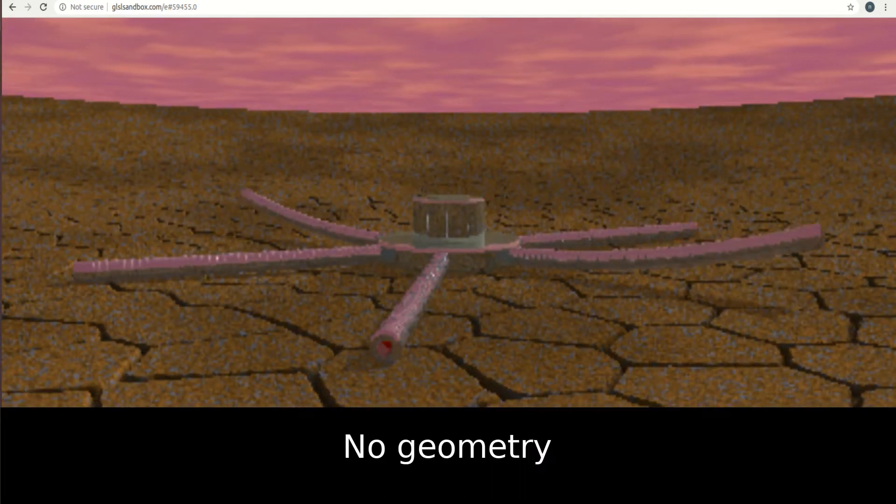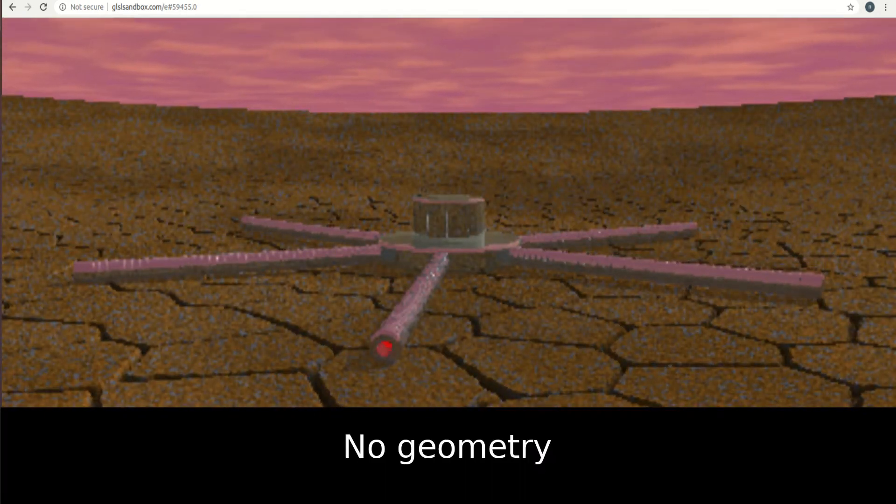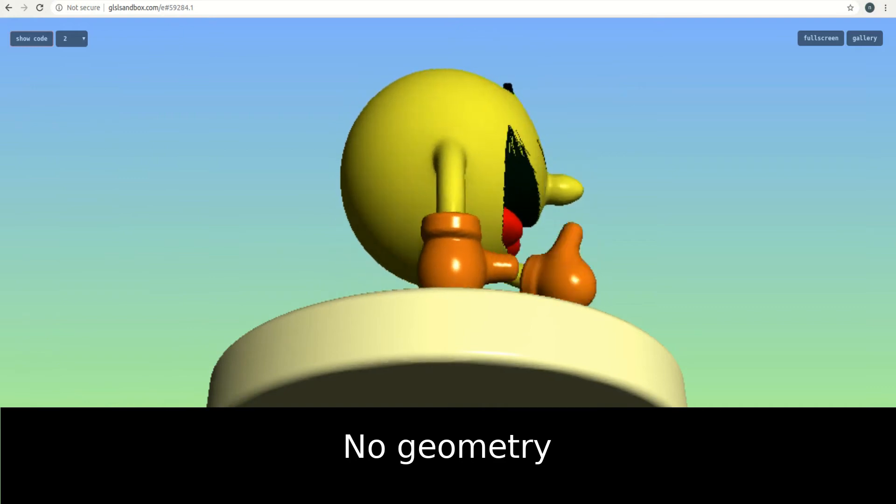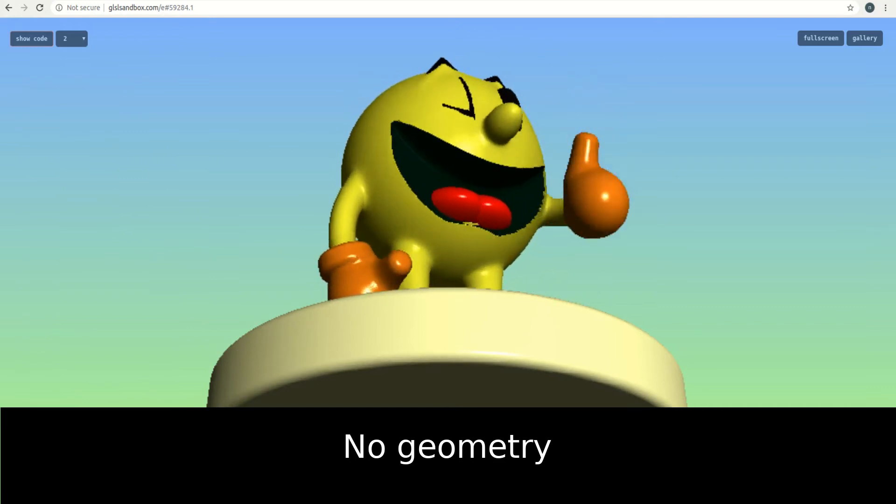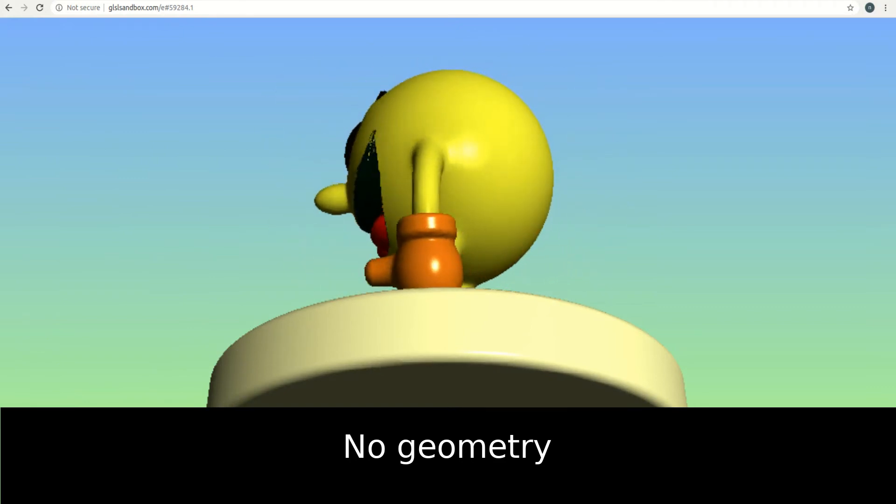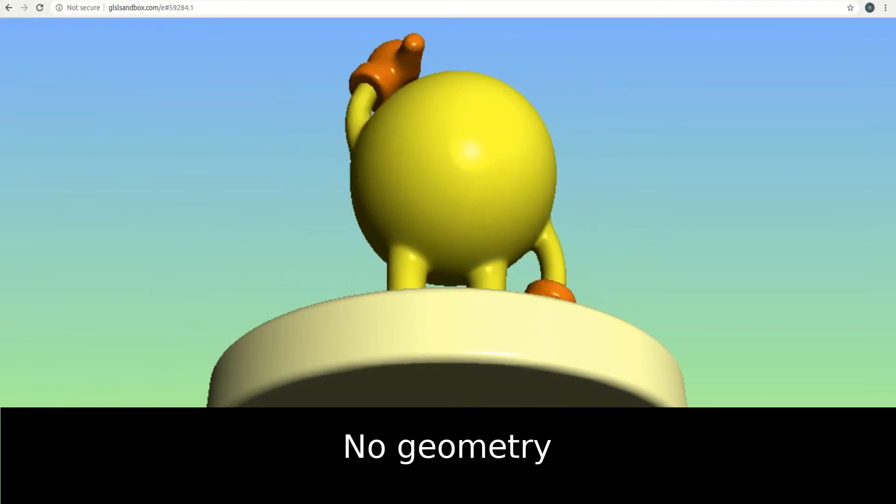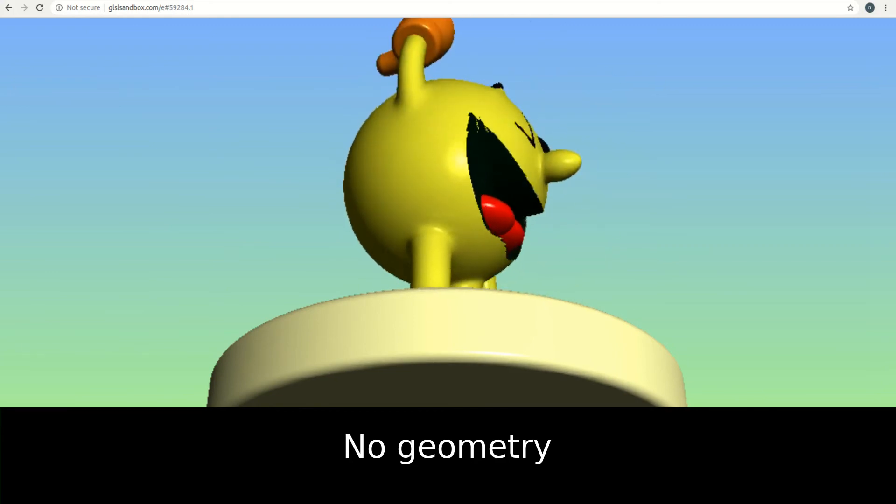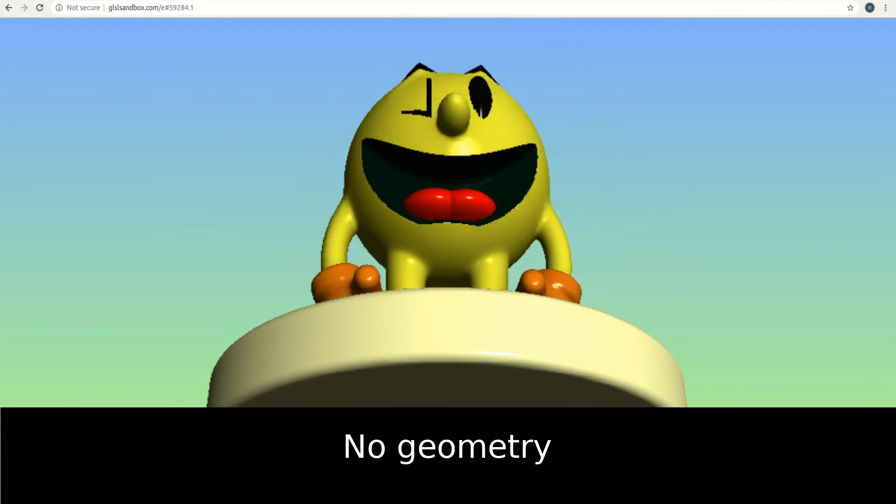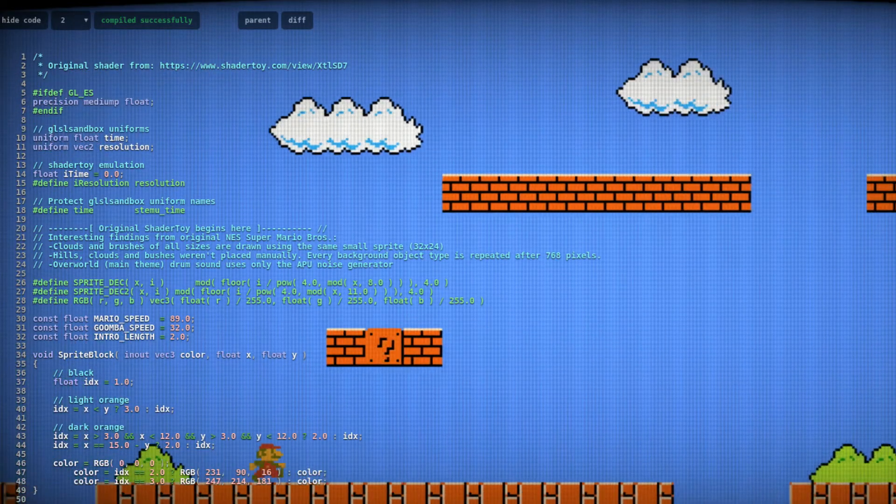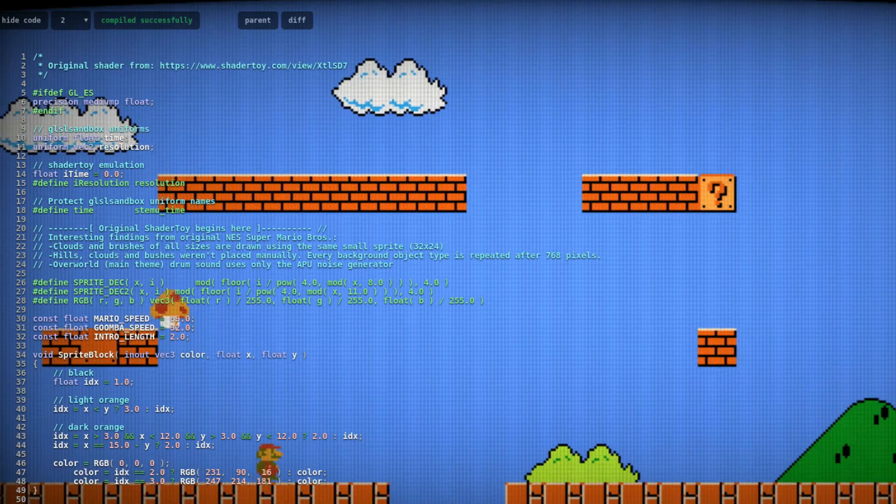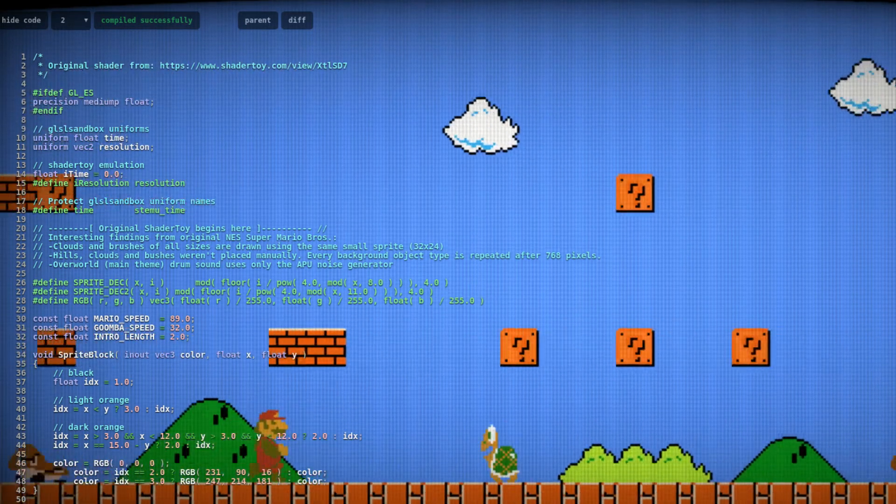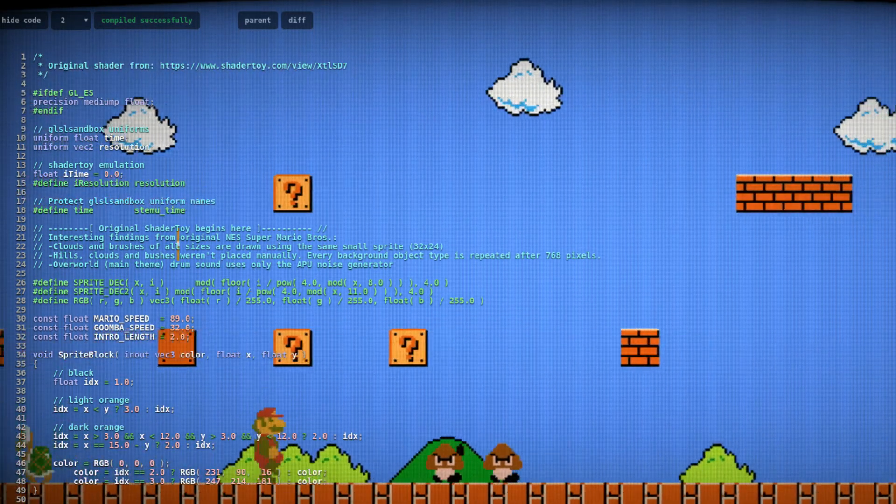What you're seeing here involves no geometry. These are procedural textures projected onto a 2D surface. In fact, it can run these fully animated GLSL textures in real time in my browser. Even this Mario level is an entirely procedural scripted texture.